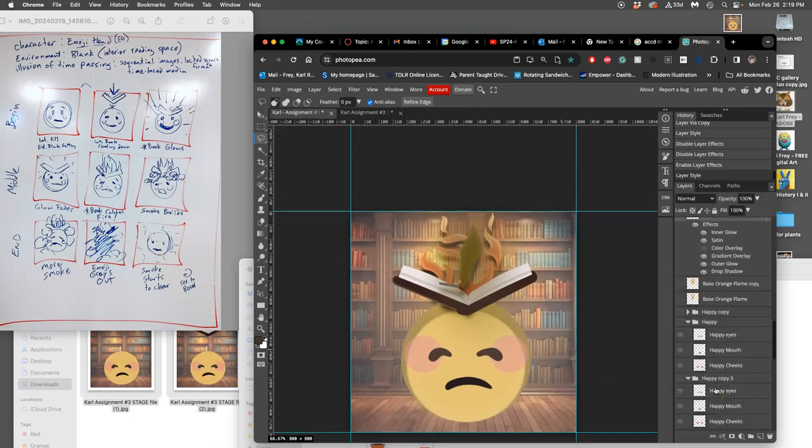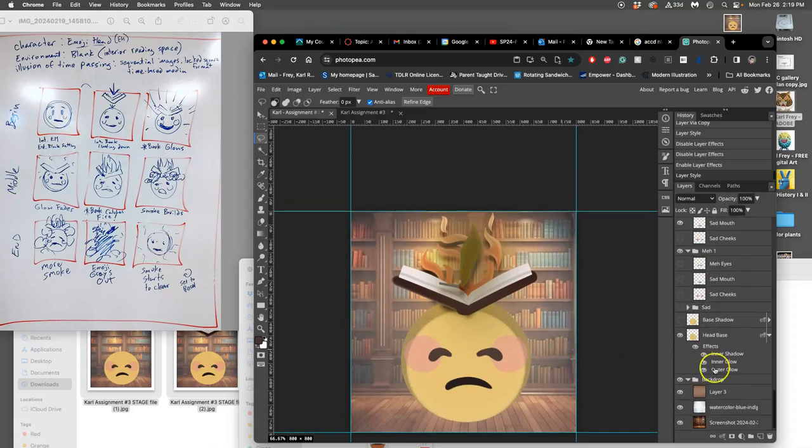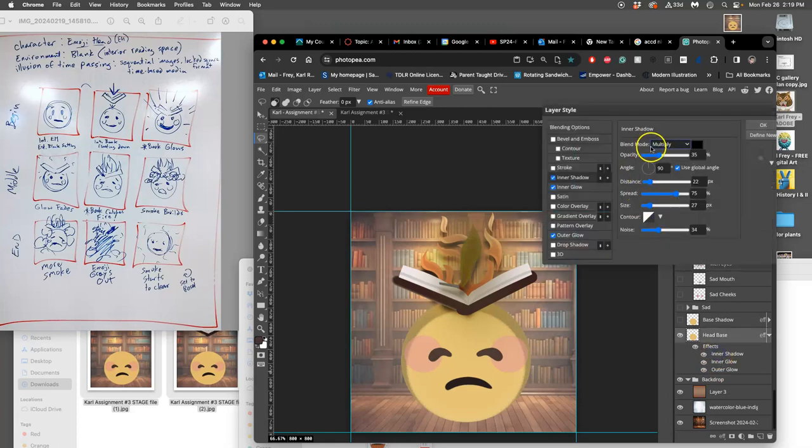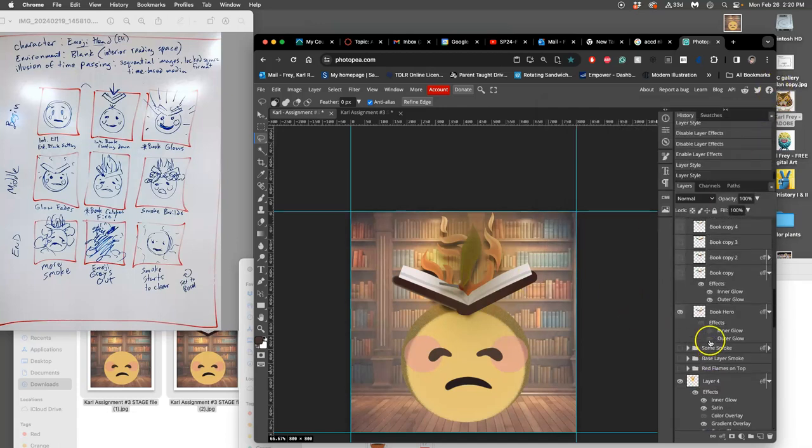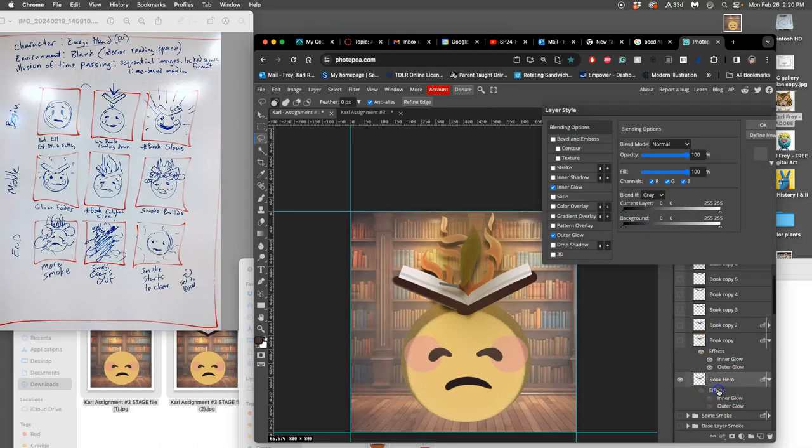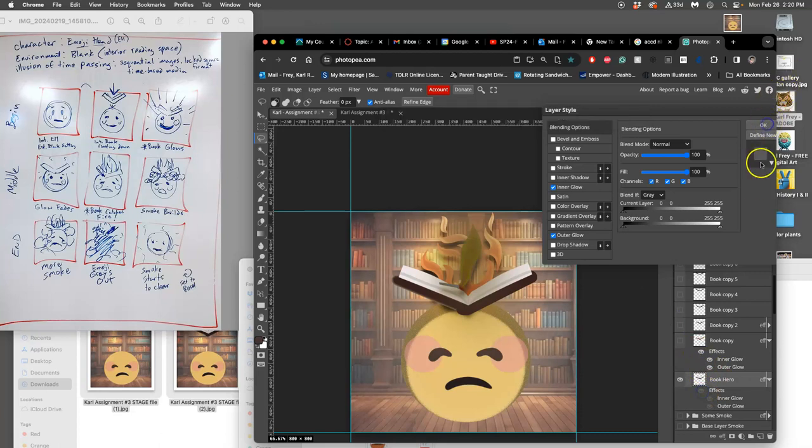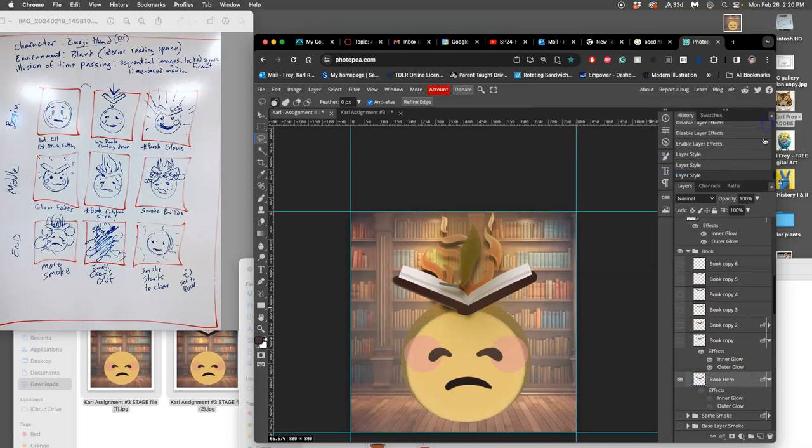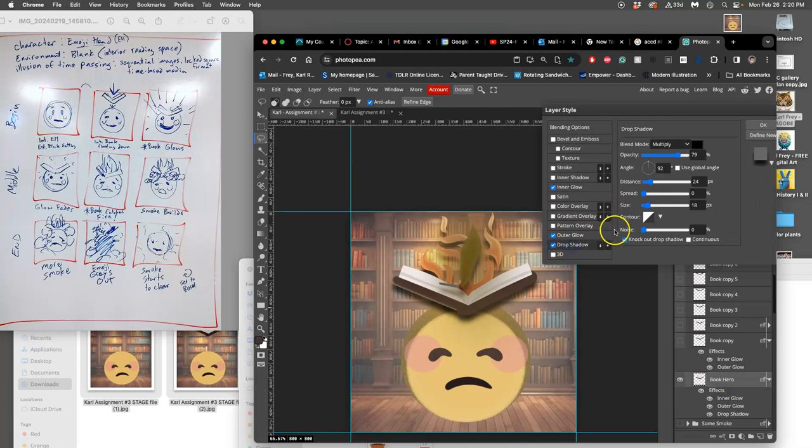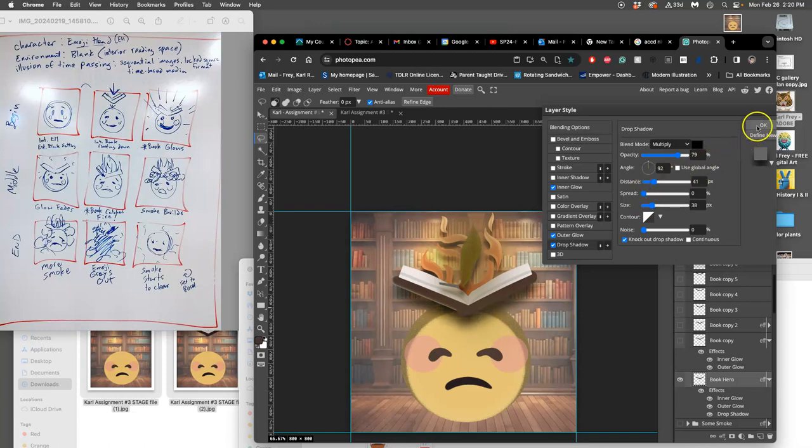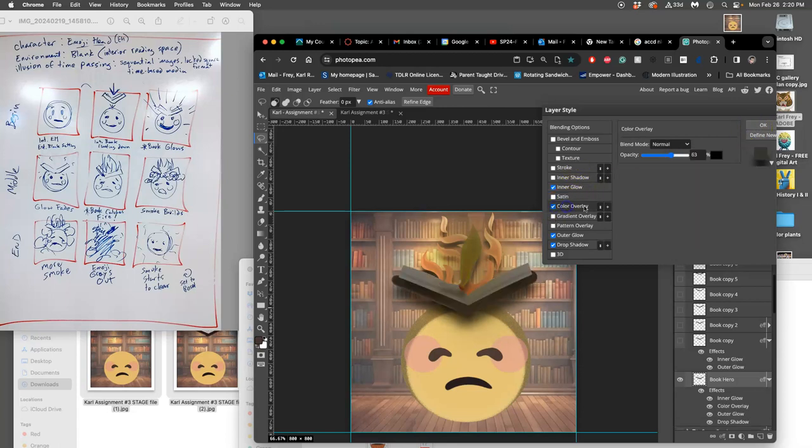Alright, now I'm really going to darken that shadow on the head. And I'm going to do a cast shadow on the book. So drop shadow now on the book. And play with a little bit of a color overlay on the book so it starts to darken as well.